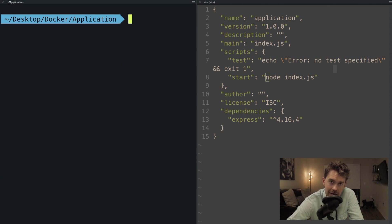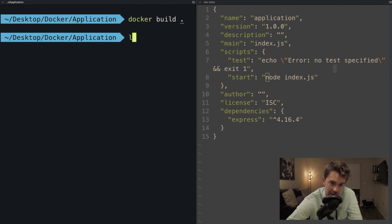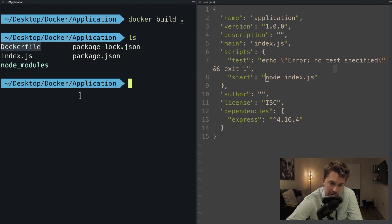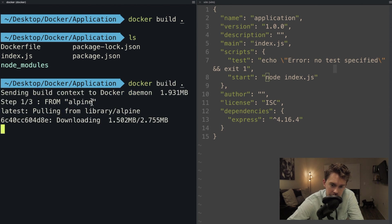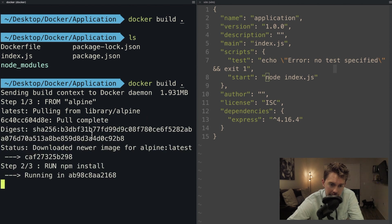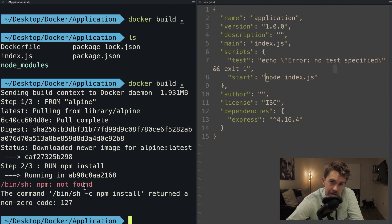To build the image from the Dockerfile, you run docker build and put in the build context. I'll put a dot, meaning build from the current directory. If I run docker build dot, it pulls the alpine image and downloads it onto my host machine, then runs the command. We got an error — and getting an error was intentional so we can walk through the debugging process. It says npm was not found.